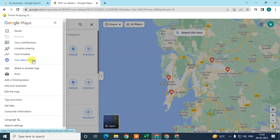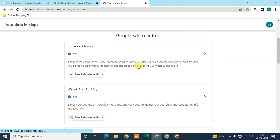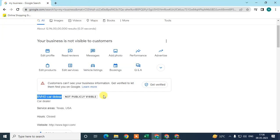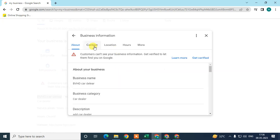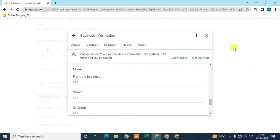Coming back here, under the Edit Profile section, you can see there is no option to add your social links.